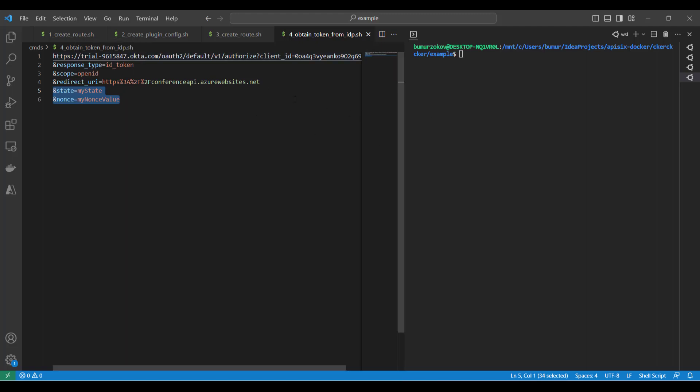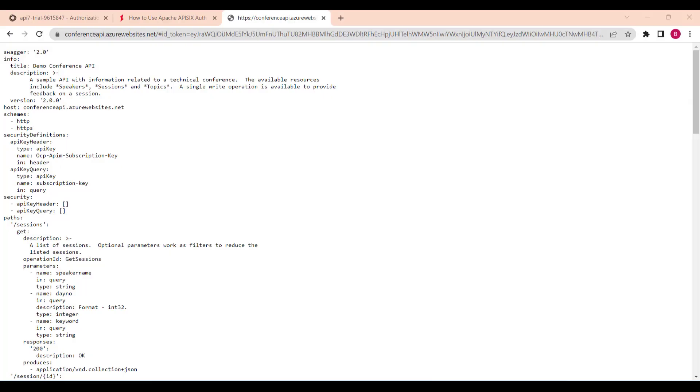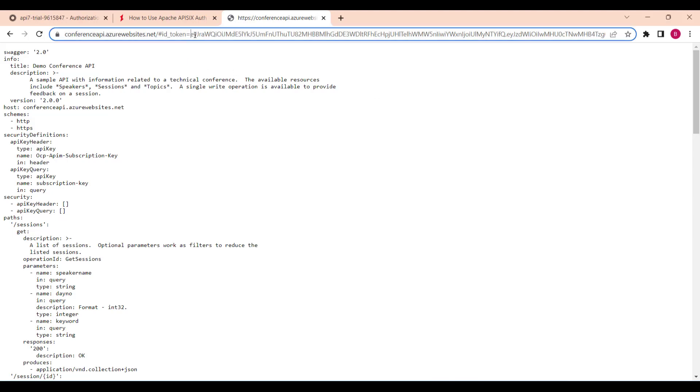This state and nonce value - you can read the Okta documentation what that means. After you pass this request, let's say to your browser, the browser will redirect to the sign-in page if you haven't signed in yet for your Okta account and generate an ID token.